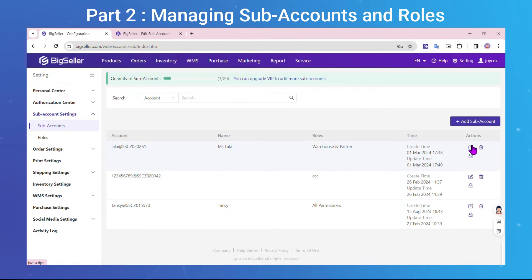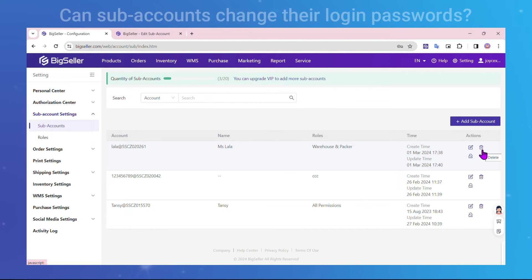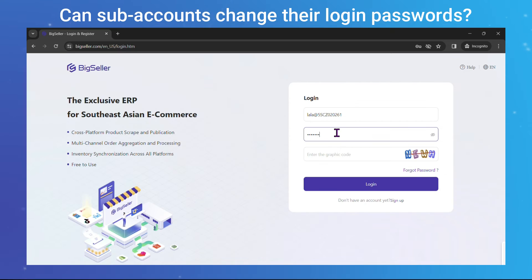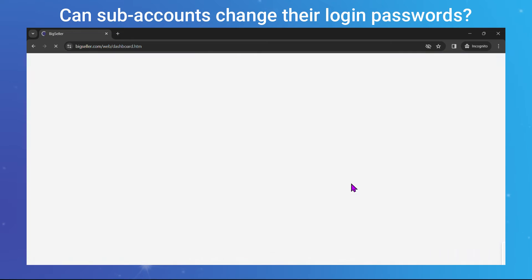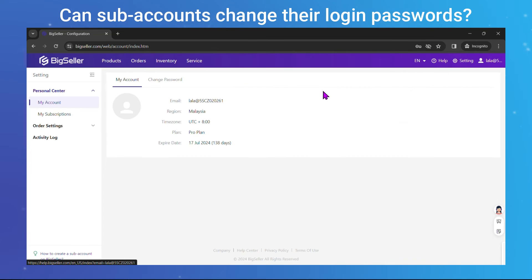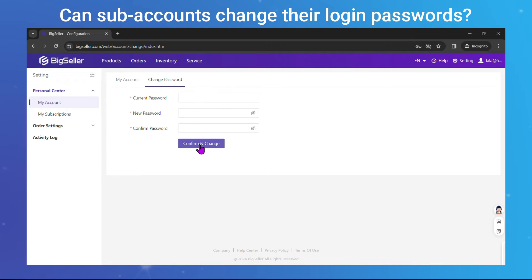Effortlessly customize roles and manage your team members' access with just a few simple steps. A common question we receive is: can subaccounts change their login passwords? The answer is yes. Click on Settings, go to Account Settings, select Change Password, enter the current password, set the new password, confirm the new password, and click Confirm and Change.